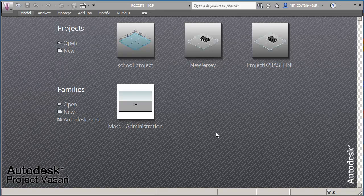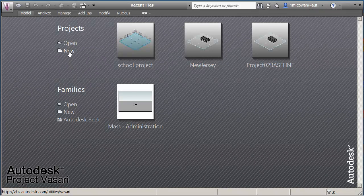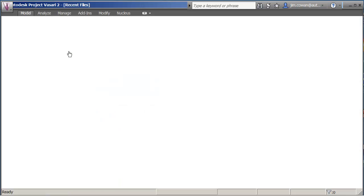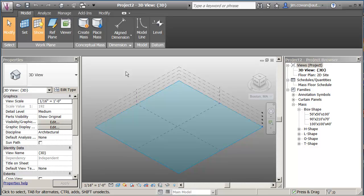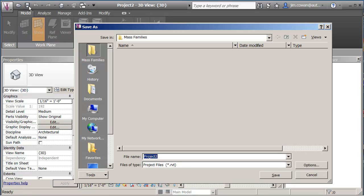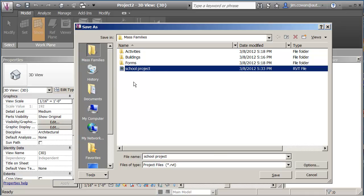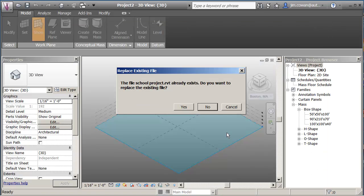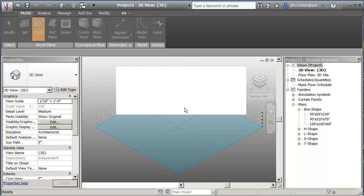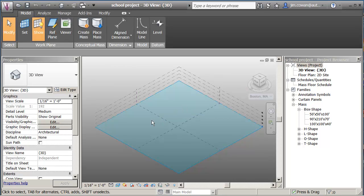So while you're in a conceptual design phase you may want to actually assemble a project using pre-built mass families. So what I've done is I've said make a new project. I'm now going to say save it. I'm going to point to my folder and I'm going to use the same name that I had before. I've got a file there called school project. I'm just going to overwrite it with this empty file.